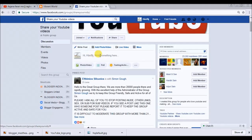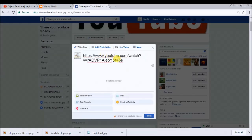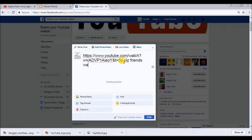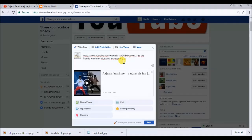Open the page which has many more members and write your comment in the post. Write an interesting comment along with your link. When you post here, all members who have joined this page will get a notification, they will open your link, and you will get many more views.